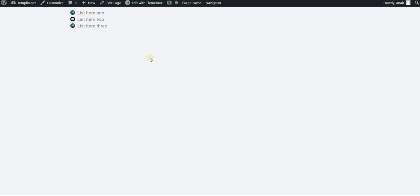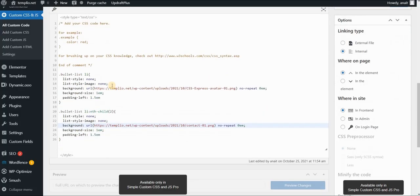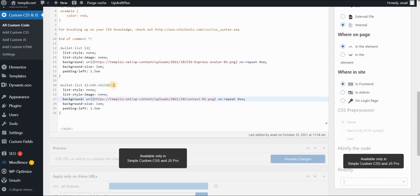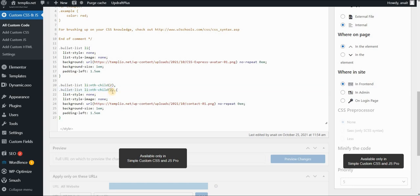Now you do not have to stop here. Again you can apply this effect to multiple bullets in your bullet list. In order to do that just here type in a comma and then add the same call out just change the number of the child. So let's say I want to apply to the second and the third one.